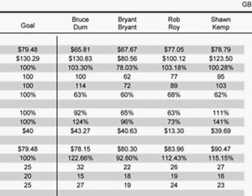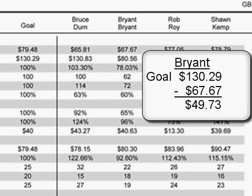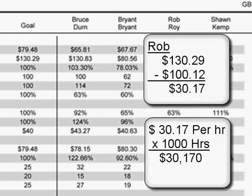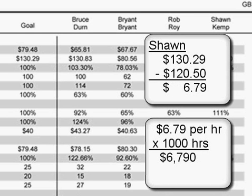Bryant is missing his goal by $49.73 per hour, and the typical technician is only 50% billable — 50% of his time is non-billable — that's 1,000 billable hours per year. Bryant's shortage of $49.73 times 1,000 hours equals $49,730 per year. Rob's shortage of $30.17 times 1,000 billable hours totals $30,170. And even Sean's shortage of $6.79 times 1,000 hours equals $6,790 — a total for the three technicians of over $86,000.